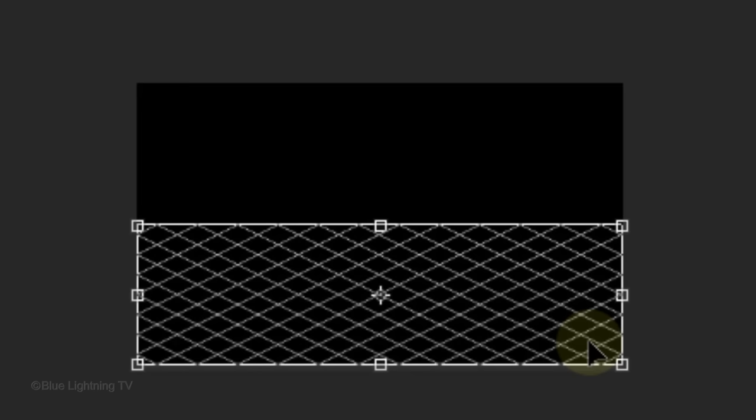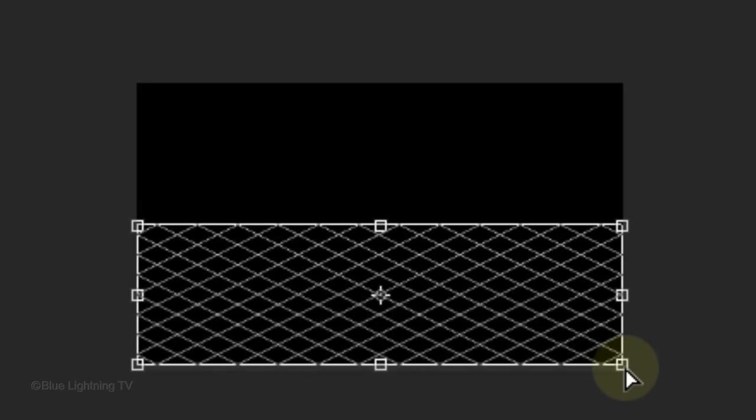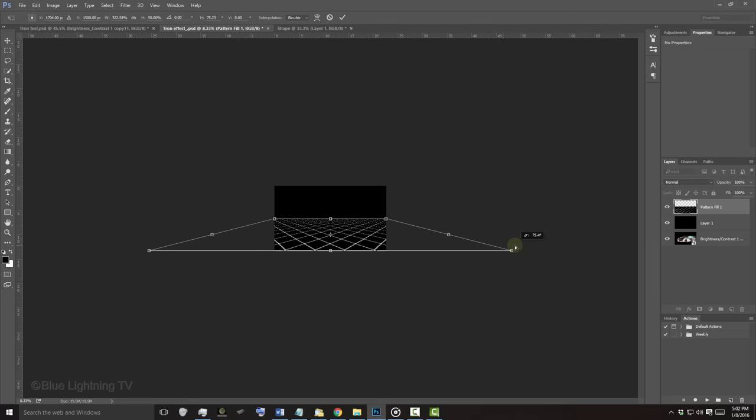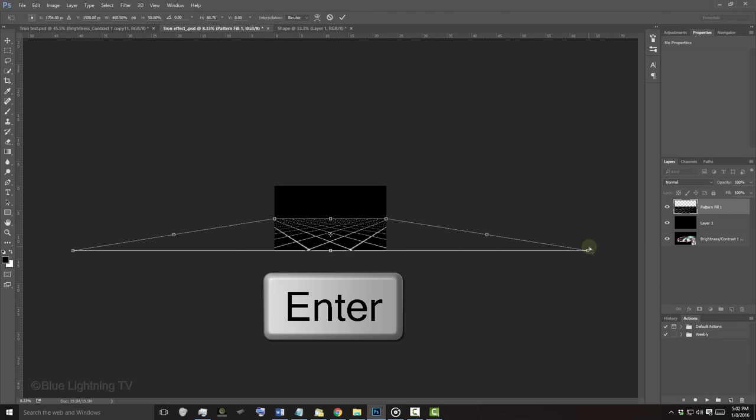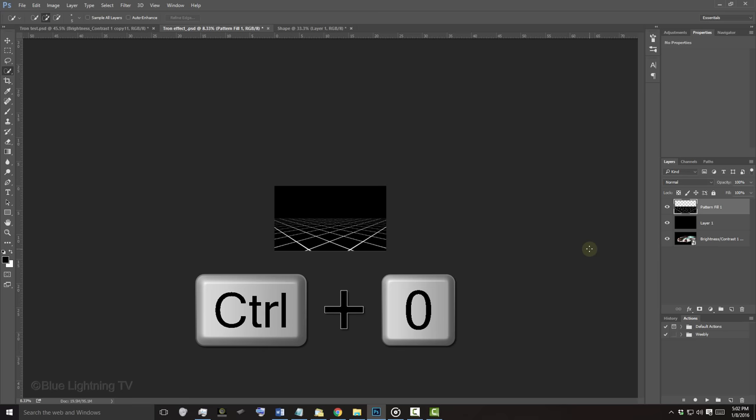Go to a bottom corner and when you see a white arrowhead, press and hold Ctrl or Cmd Shift Alt on Windows or Cmd Shift Option on a Mac as you drag it out approximately this much. Then press Enter or Return and fit it back onto your canvas.